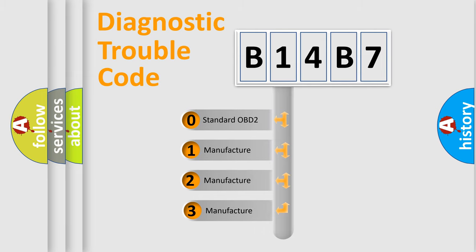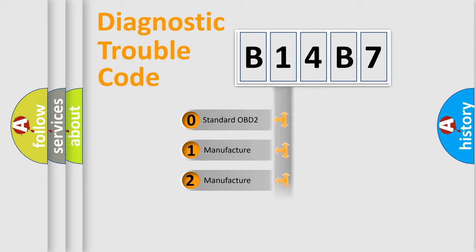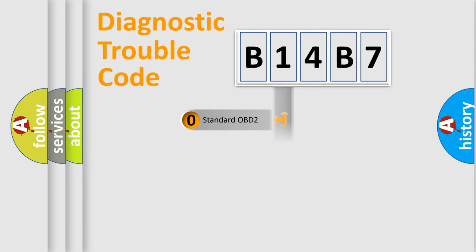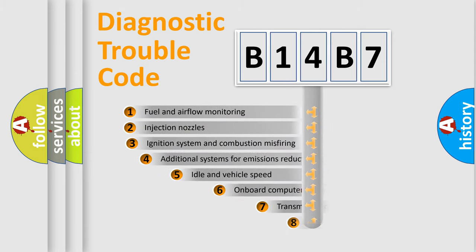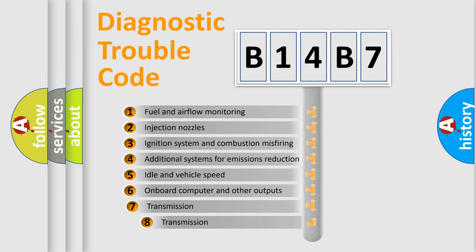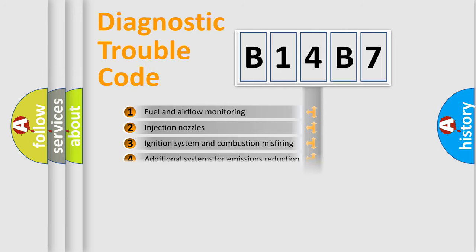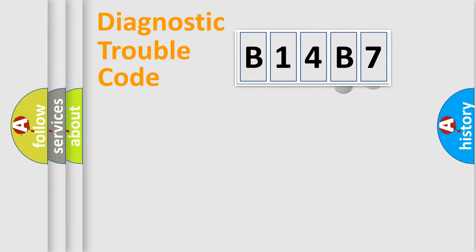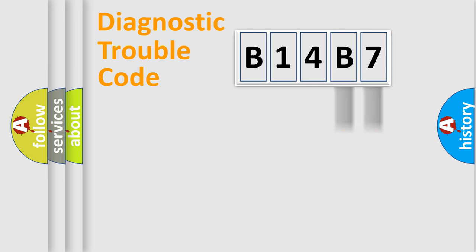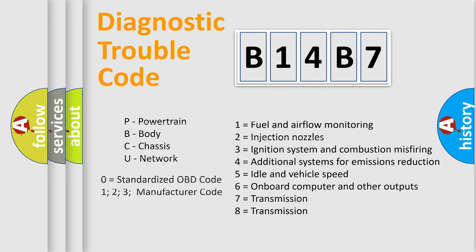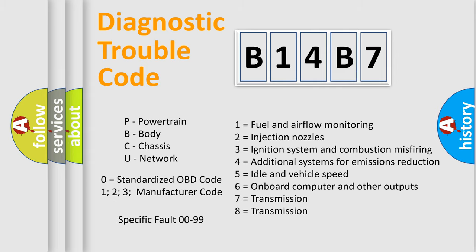If the second character is expressed as zero, it is a standardized error. In the case of numbers 1, 2, or 3, it is a more manufacturer-specific expression of the car-specific error. The third character specifies a subset of errors. The distribution shown is valid only for the standardized DTC code. Only the last two characters define the specific fault of the group. Let's not forget that such a division is valid only if the second character code is expressed by the number zero.